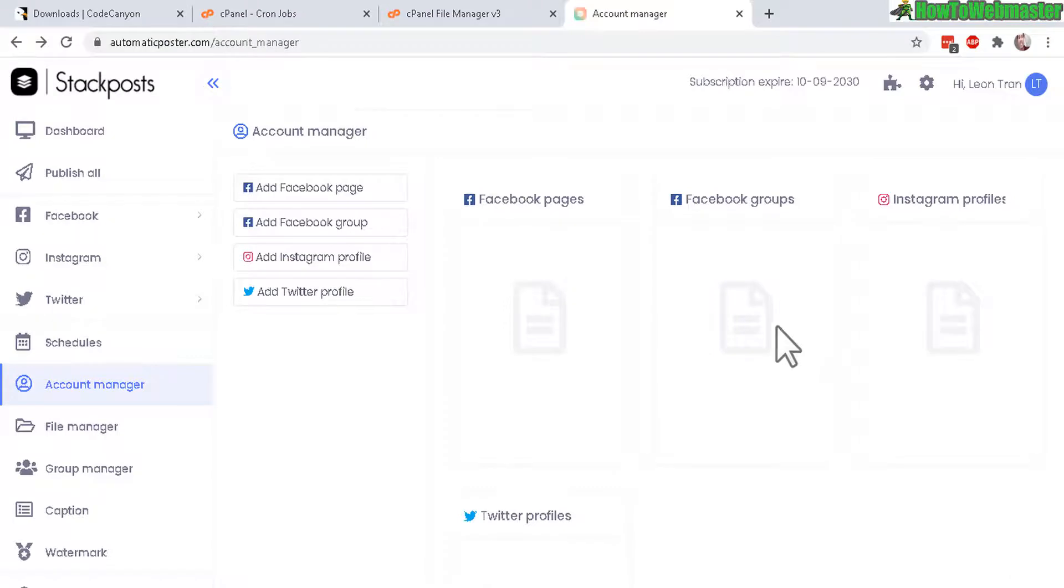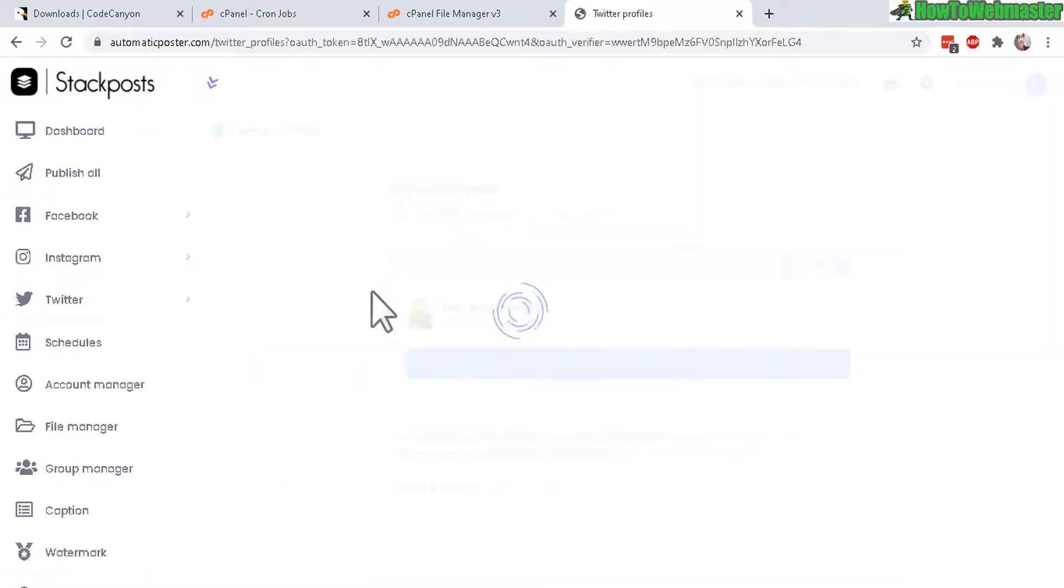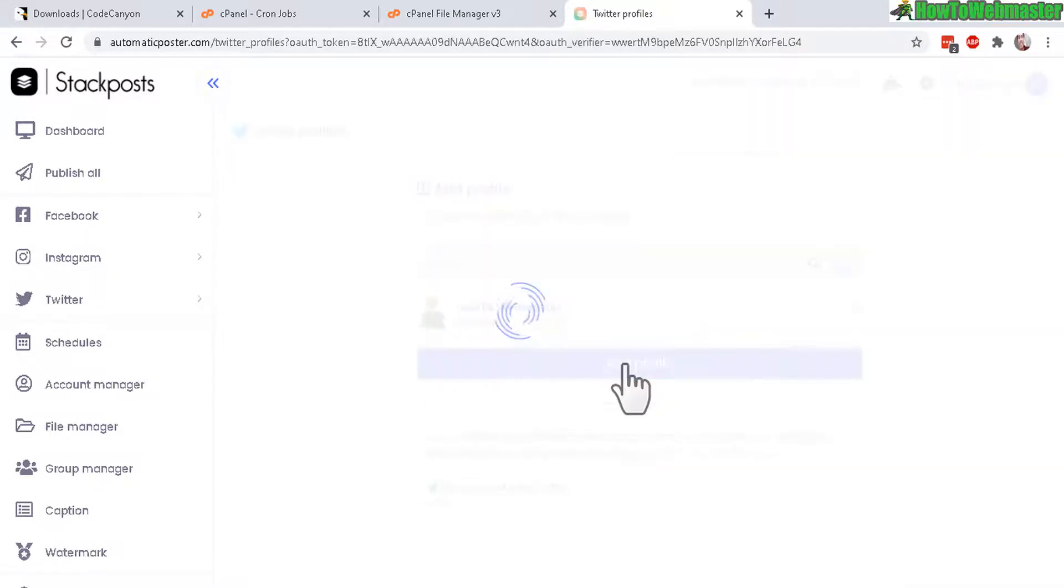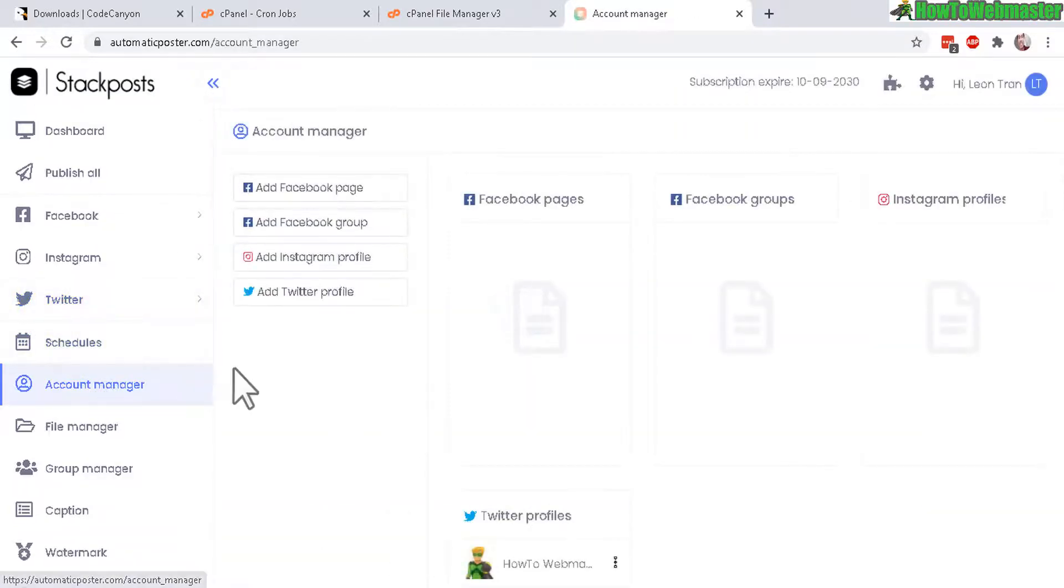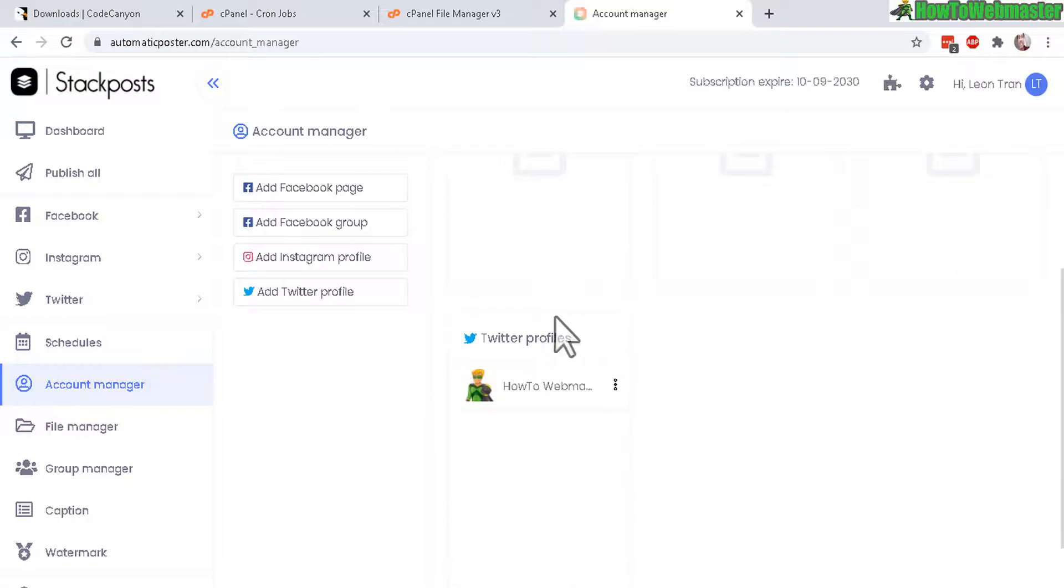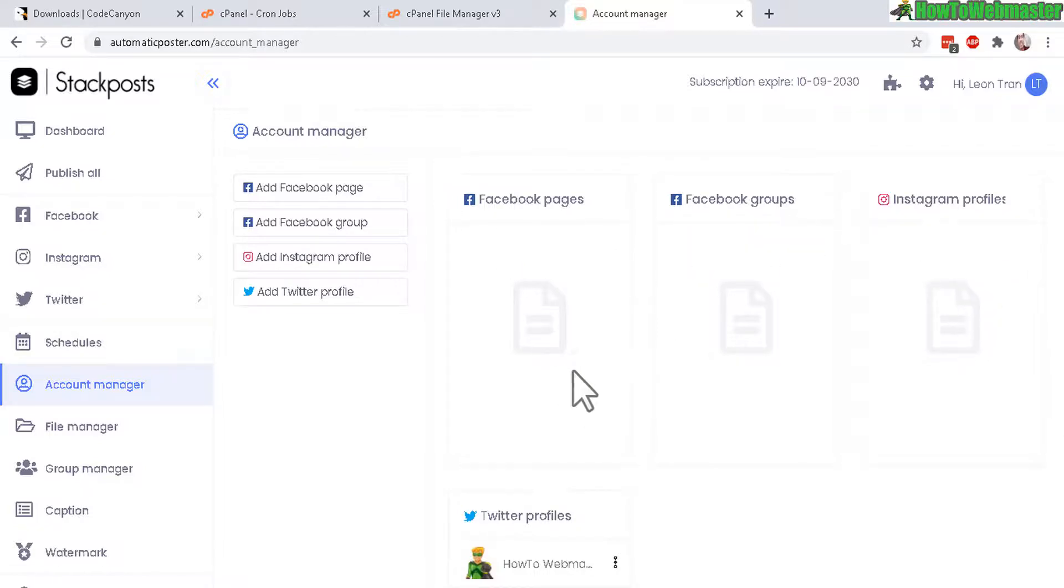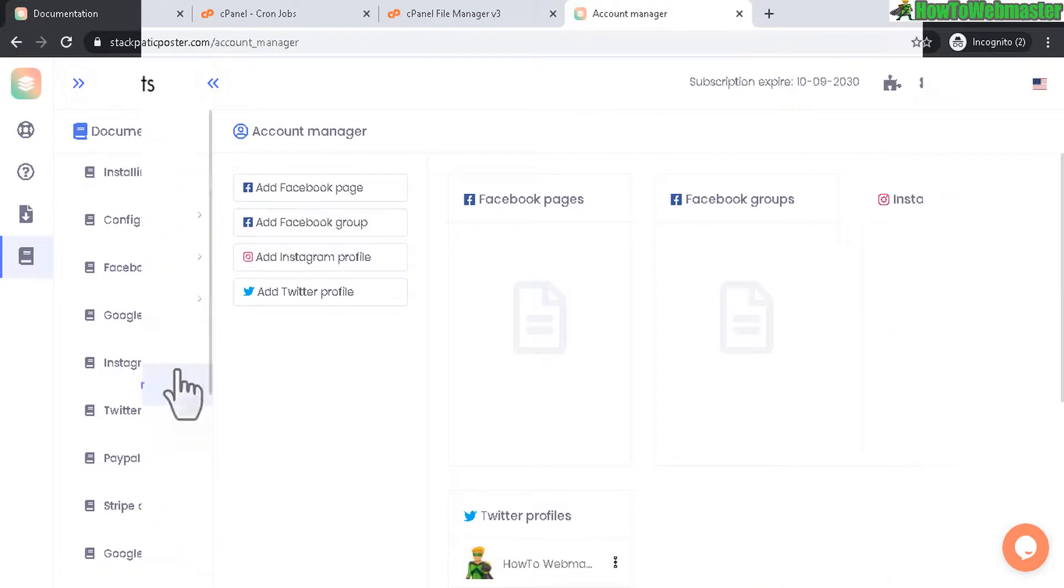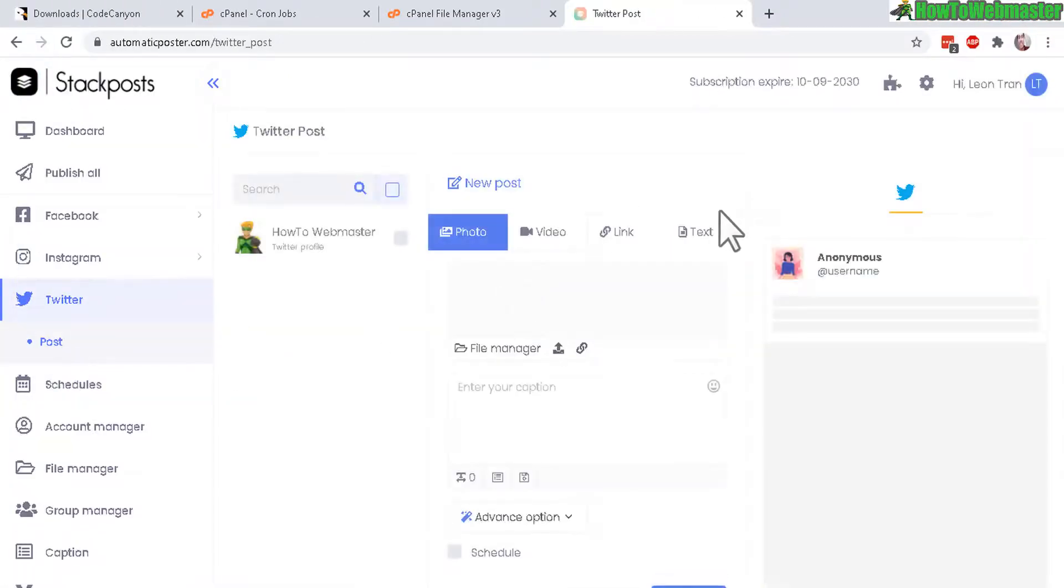Once you enter in the Twitter APIs, you can then click on here. Add Twitter profile. And now you can authorize the app. So that user can post to Twitter automatically. So here's my account. How to webmaster. Let's add the profile. Let's go back to over here. Account manager. You can see under here. Twitter profiles. I have my how to webmaster. And it will appear if you set up for Facebook groups and pages and Instagram profiles. So I'm not going to do that today. Again refer to the documentations on how to set up pretty much everything.